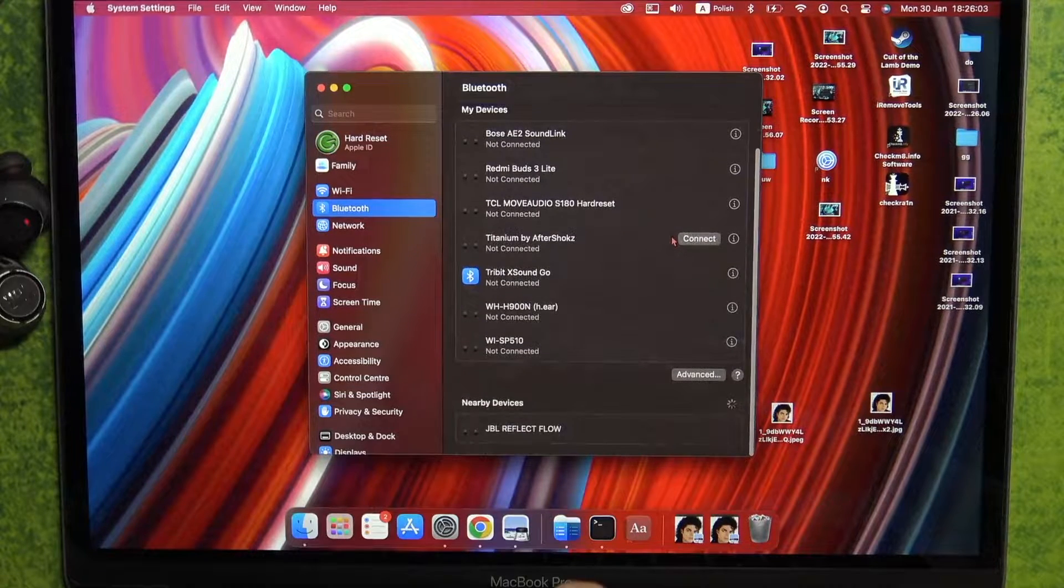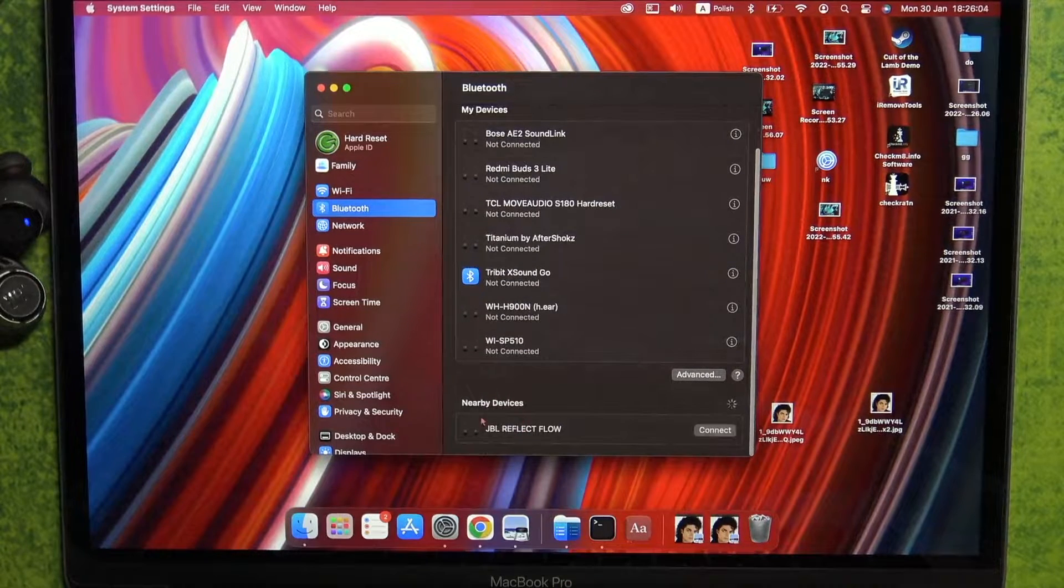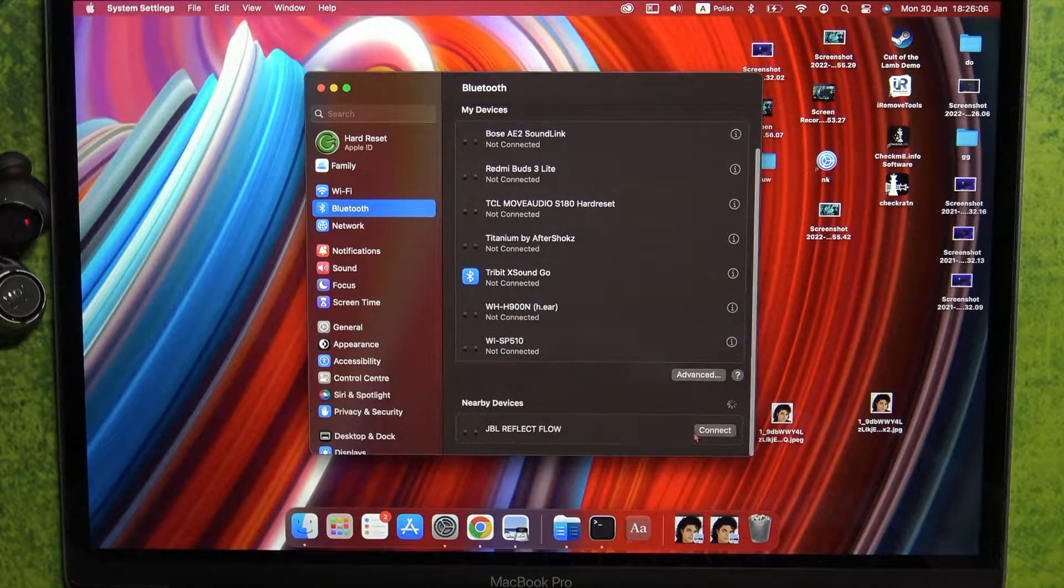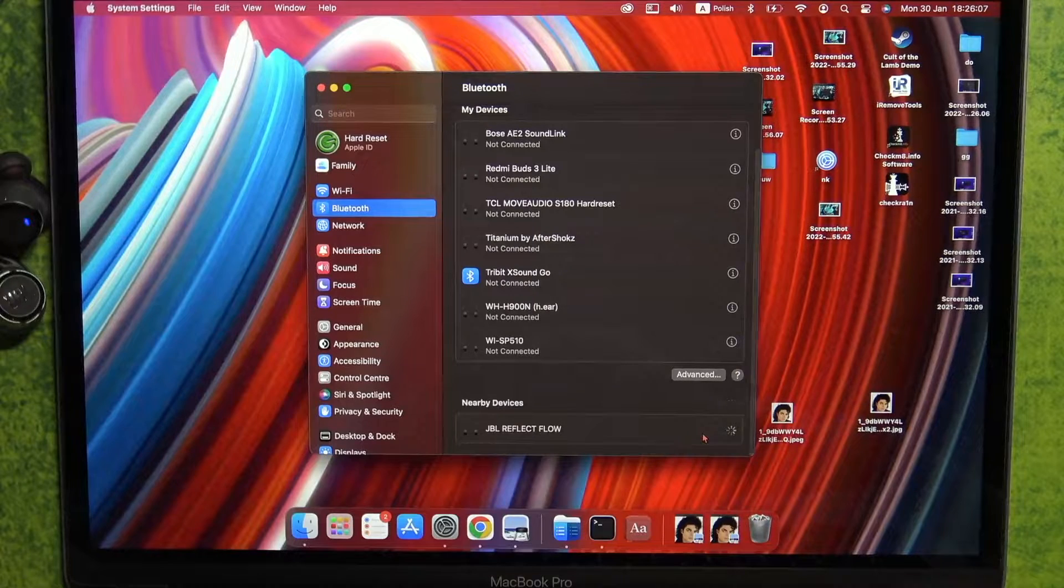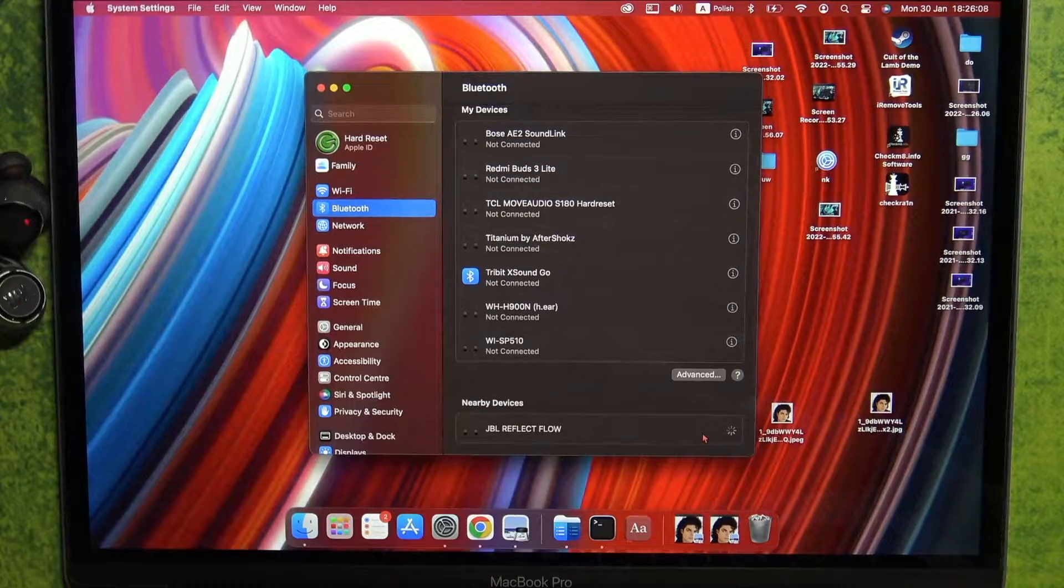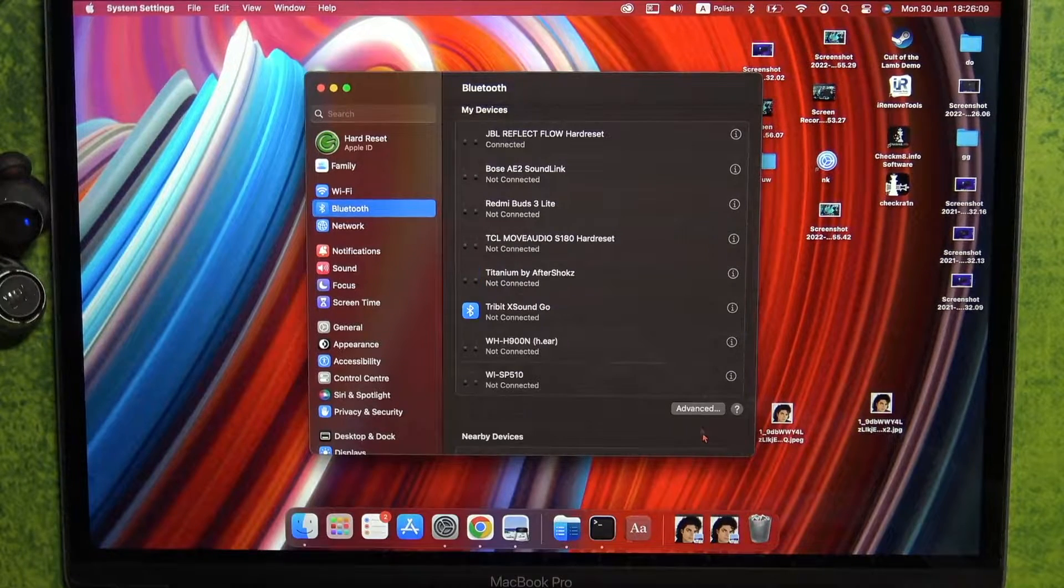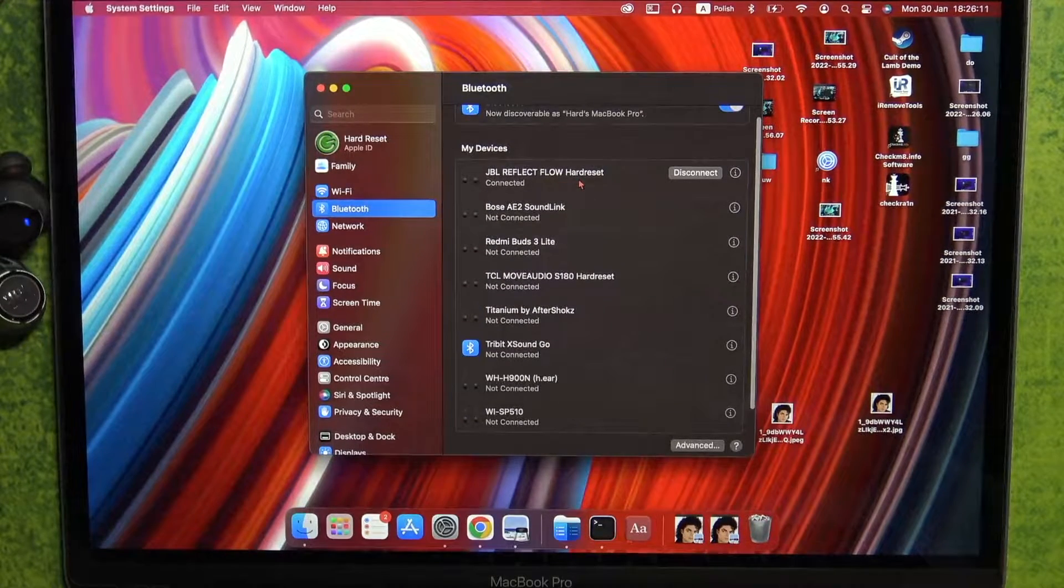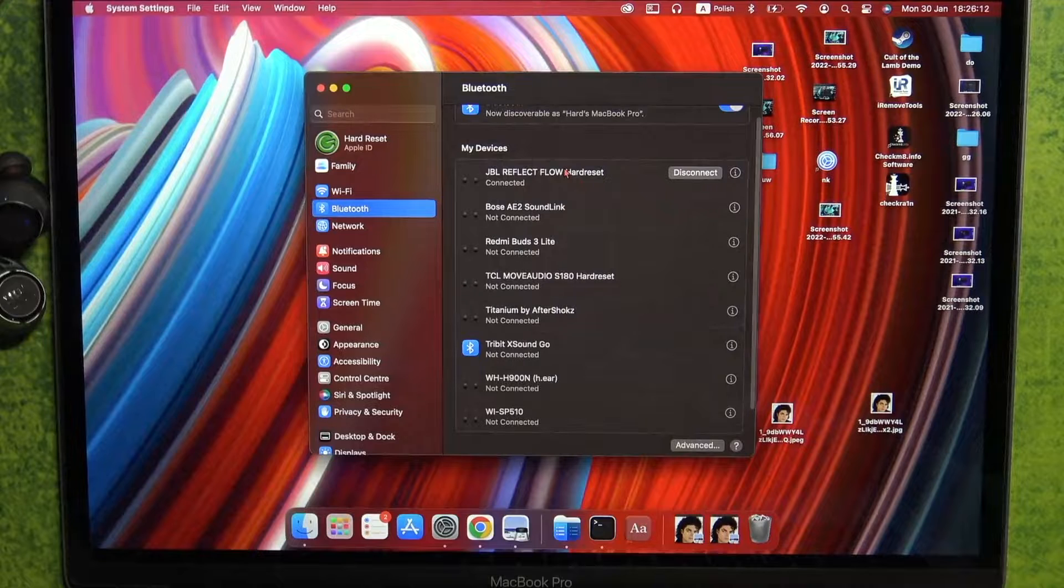Now we can scroll down and take a look at the nearby devices. As you can see right now, we can select connect, and after a few moments we are successfully connected.